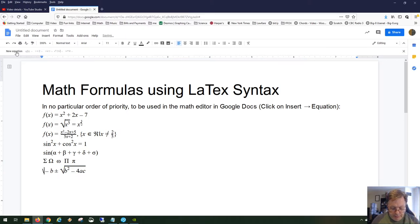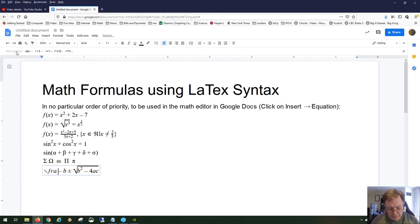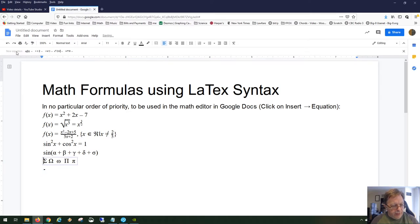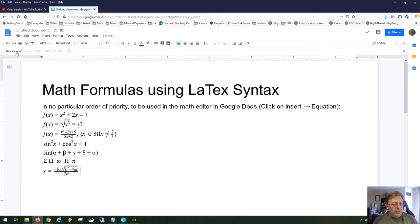The full quadratic formula: type backslash frac to create the fraction, with negative b plus or minus the square root of b squared minus 4ac in the numerator, and 2a in the denominator. Hit the right arrow to move from numerator to denominator. That gives you x equals negative b plus or minus the whole expression — there's your quadratic formula.